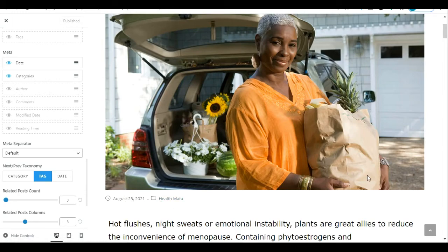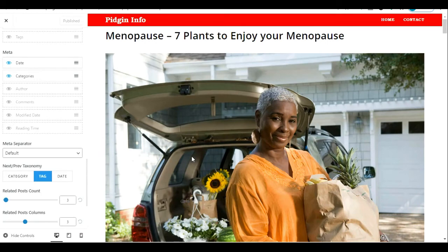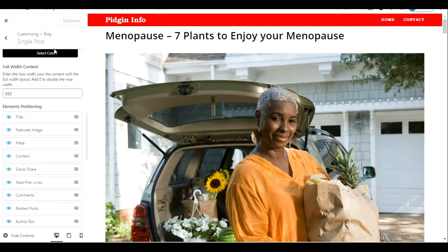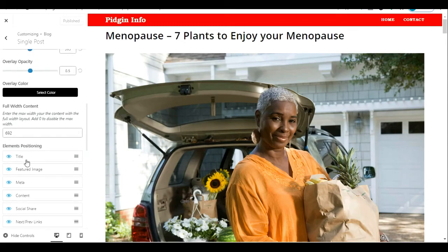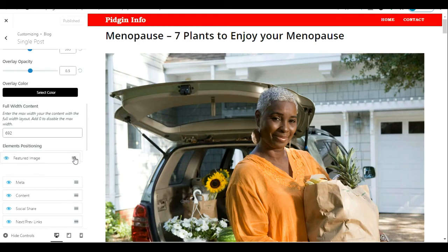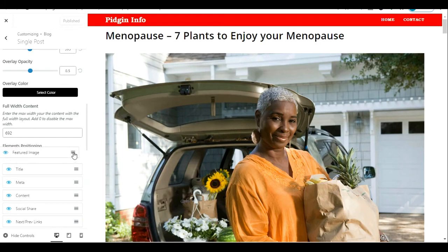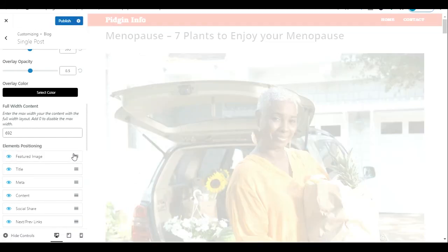For the bonus tip, I'm going to show you how to rearrange the blog title and the featured image on your WordPress post — specifically how to make the featured image appear before the post title. To do this, still under Single Post or Blog Entries, scroll down to Elements Positioning. Here you can see all the elements: Title, Featured Image, Meta, Comments, Social Share — this shows how all the elements on your post are currently arranged.